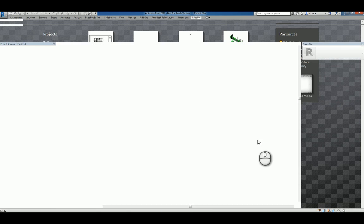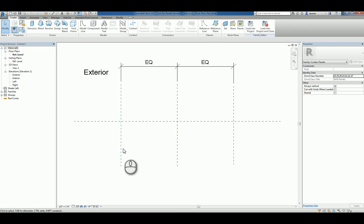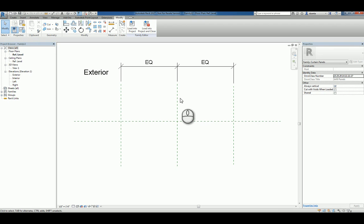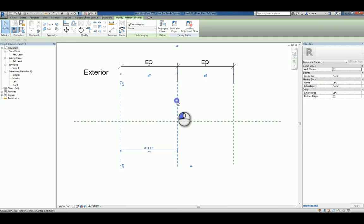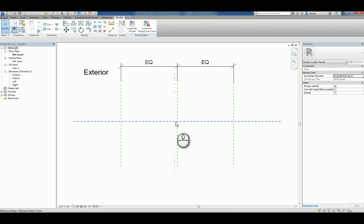We'll click Open and you'll notice in the Reference Plan Floor Plan view, you have the exterior side, interior side, a center reference plane that defines the origin is checked, and then three reference planes that define the left, the right, and the center. The center is also defined origins, which means this is the center point and the insertion point of that curtain panel.